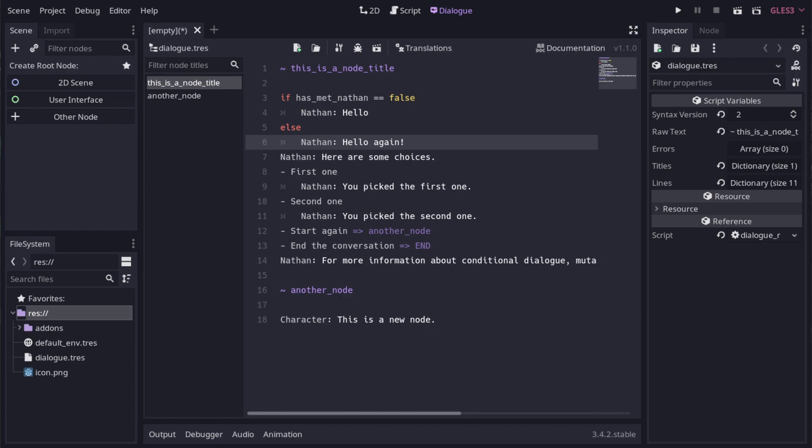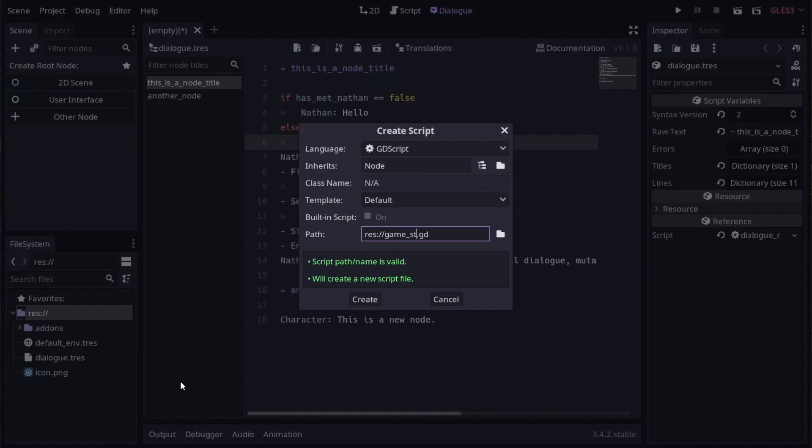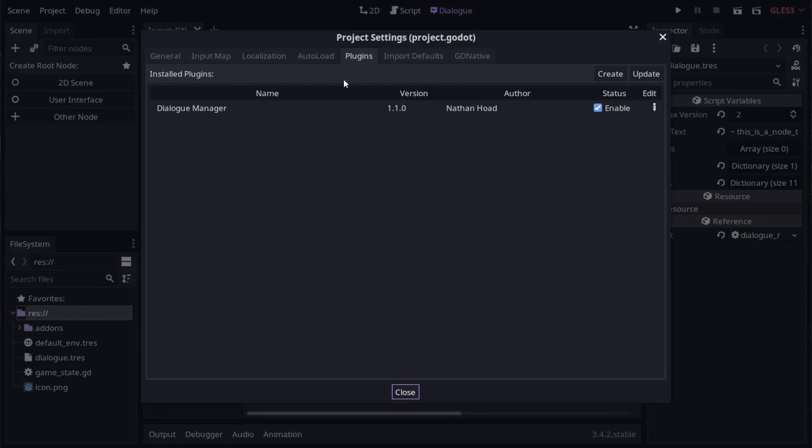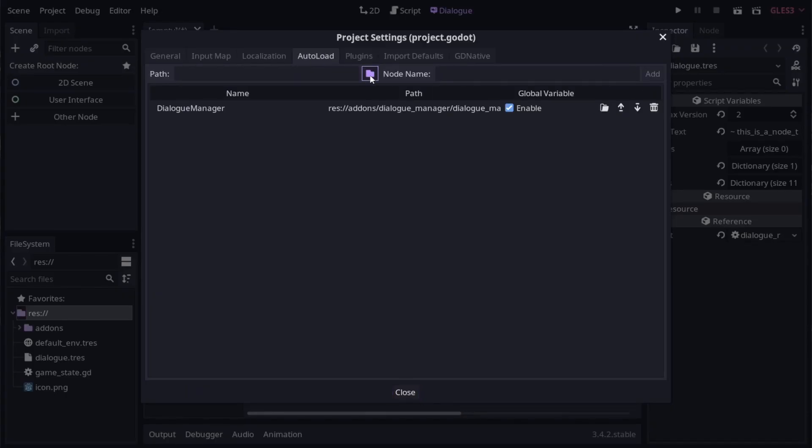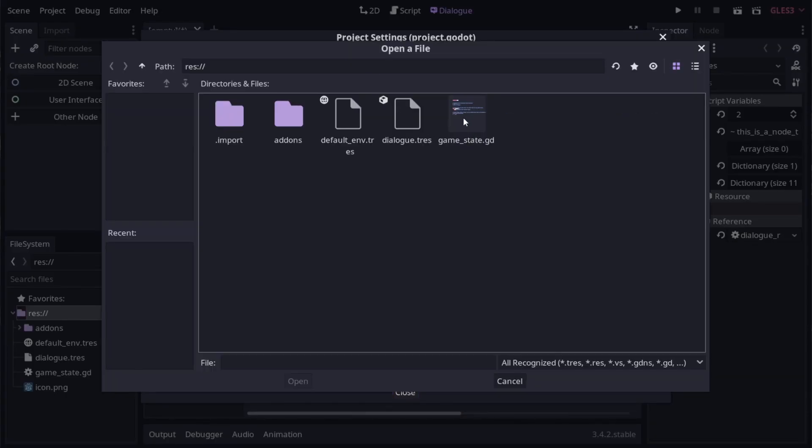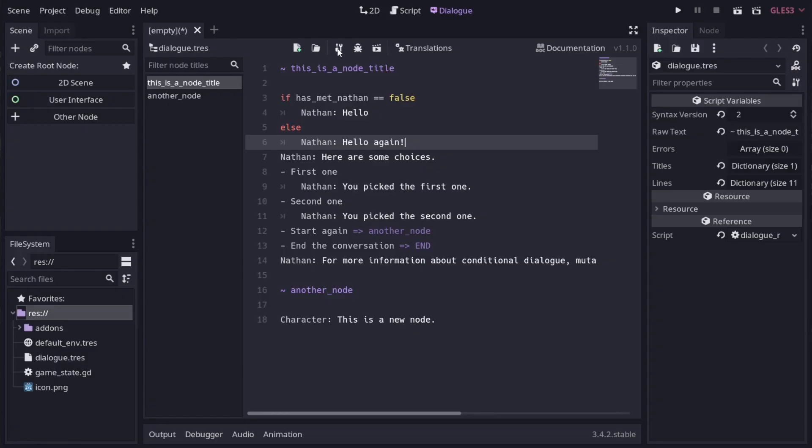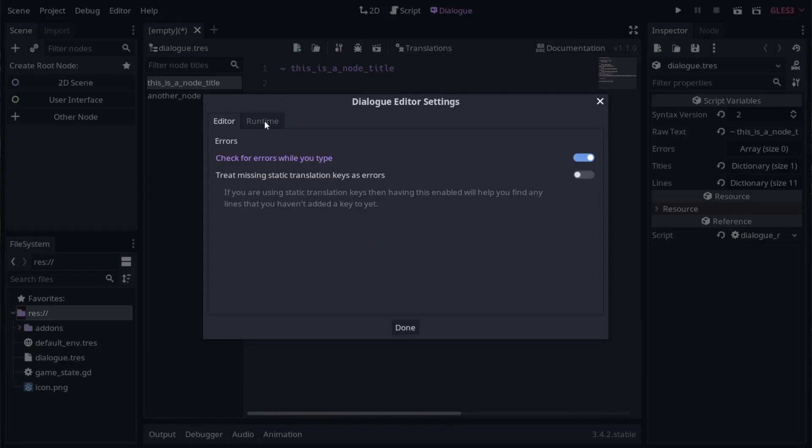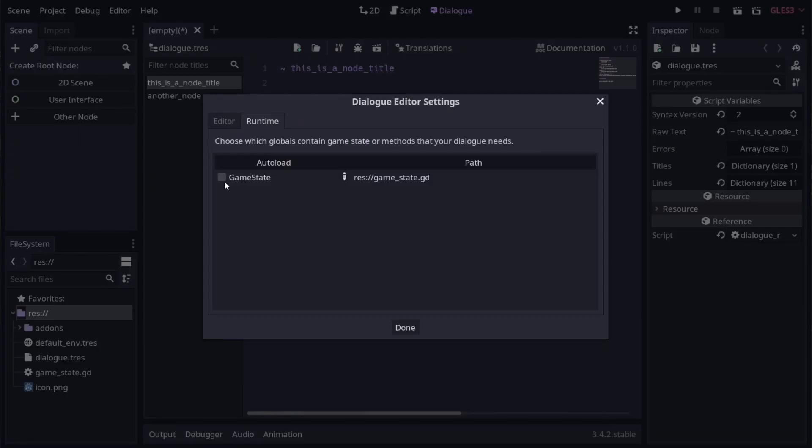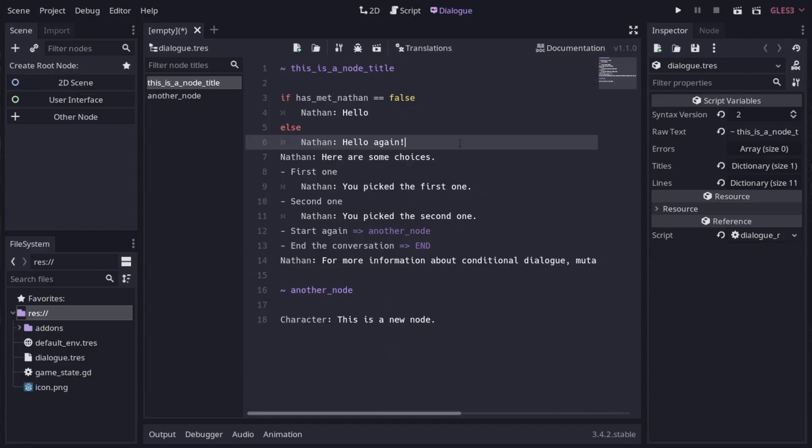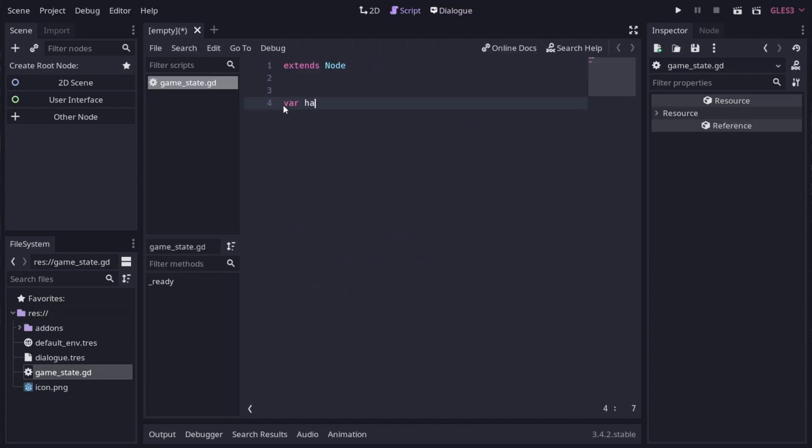Let's quickly set up an autoload to use for state. I'll just make a new game state script and turn it into an autoload. Now in the dialog manager runtime settings, I can tell it to use that autoload as a state provider. So our dialog expects a property called has_met_Nathan, so let's add it. It's a boolean and false by default.